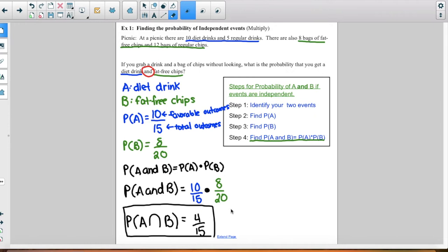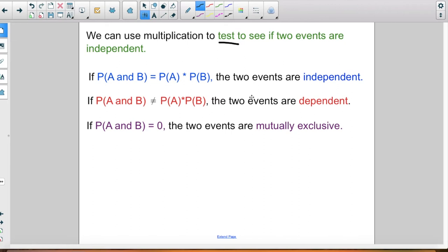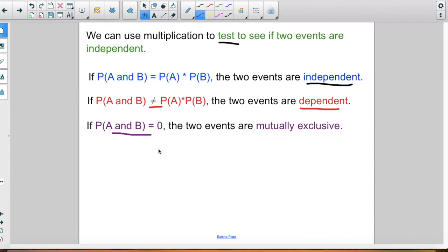Multiplication can also be used to test if two events are independent. If the probability of A and B is equal to the probability of A times the probability of B, they're independent. If it's not equal, they are dependent. And if it is zero, they're mutually exclusive.